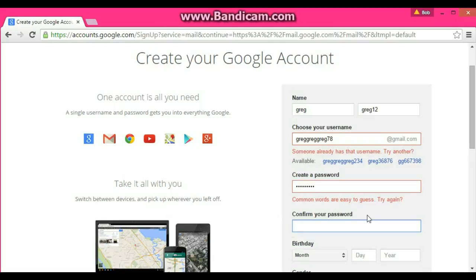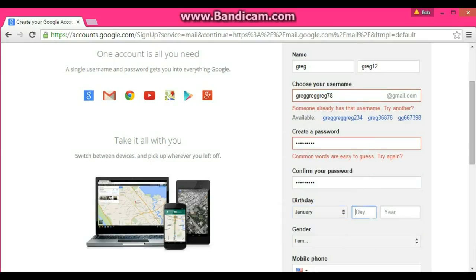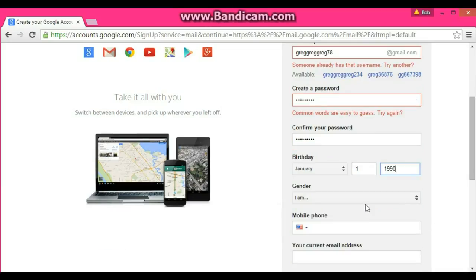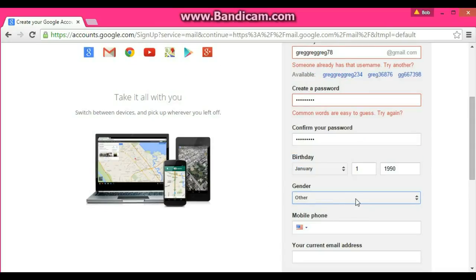For the month and birthday, let's do day one, year 1990. For gender, let's do other. You don't have to put in a mobile number or your current email address.